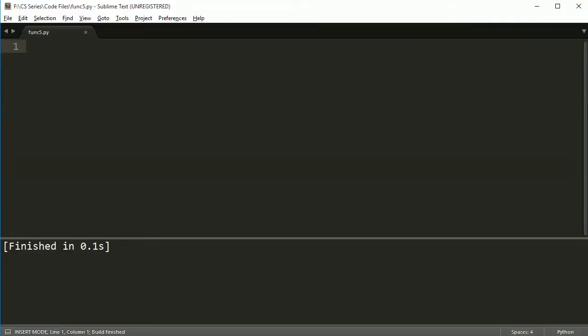Hey everybody, welcome back. This is the fifth video in functions and what I'm going to show you today is something that is either going to blow your mind, it's going to make you look at me and say I have no idea what you're doing here.